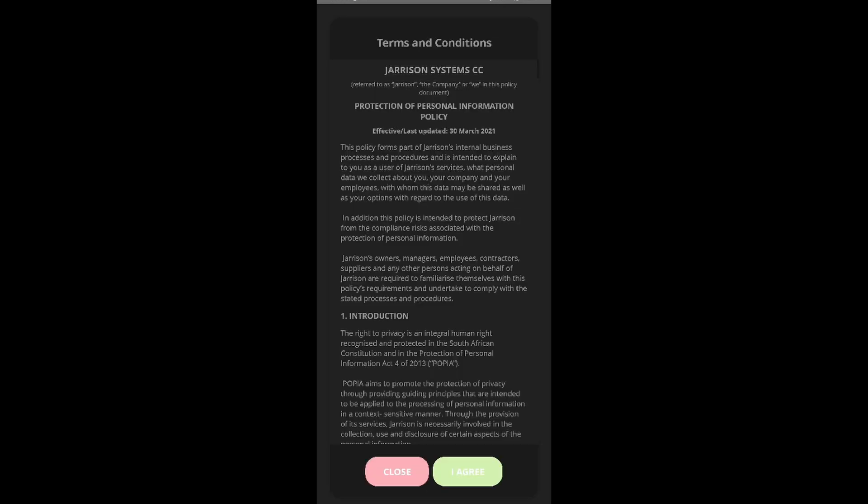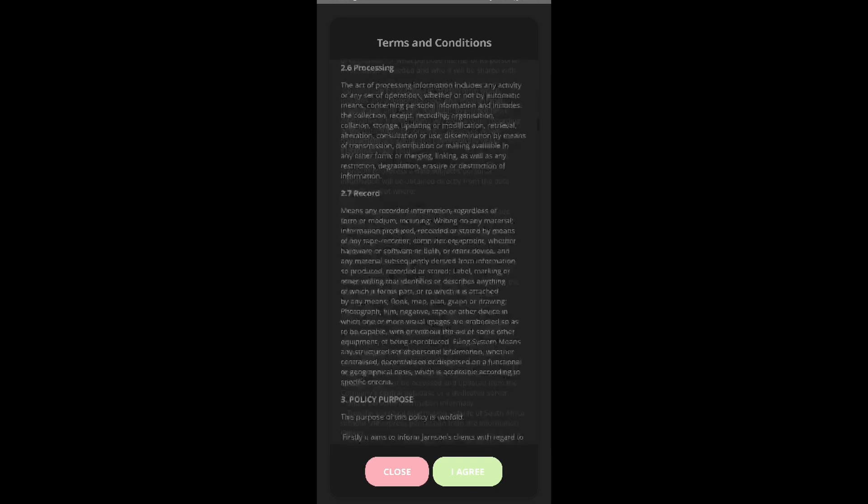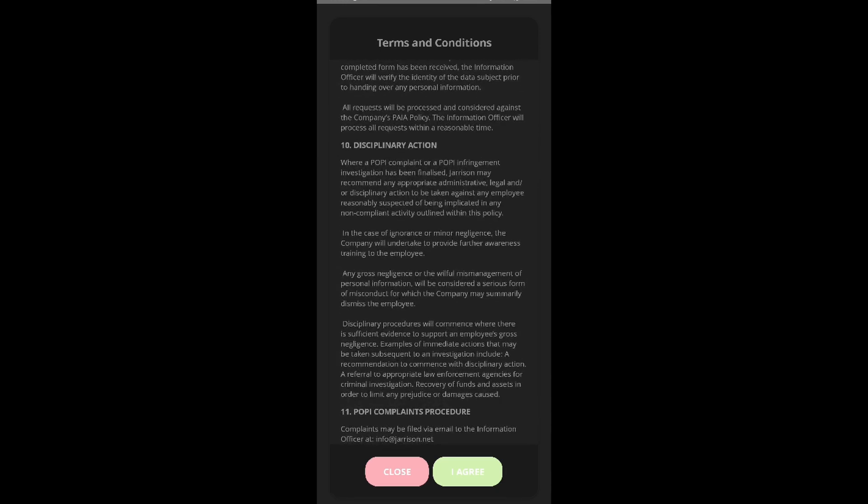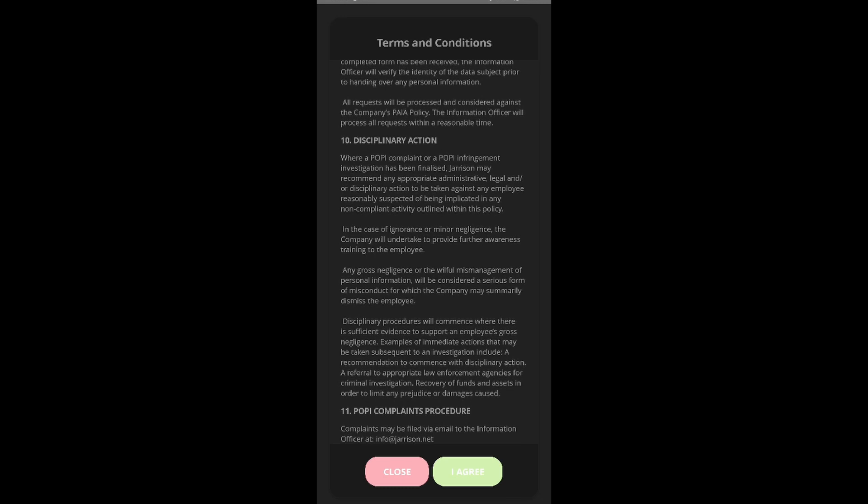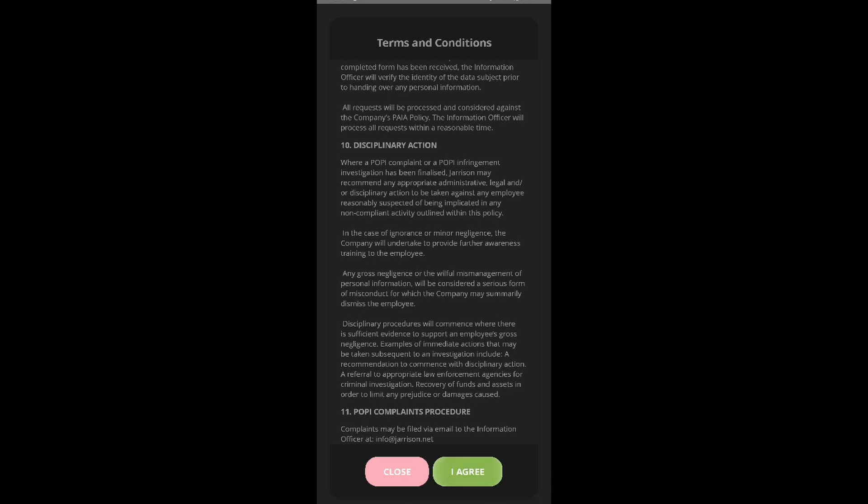The app will then display the terms and conditions. We can then read through it. Once done, we can then select 'I agree'.